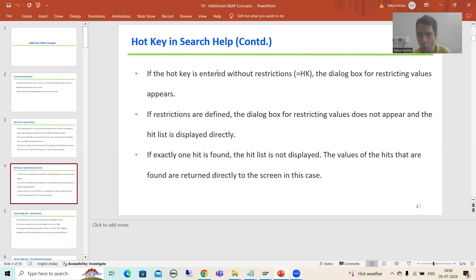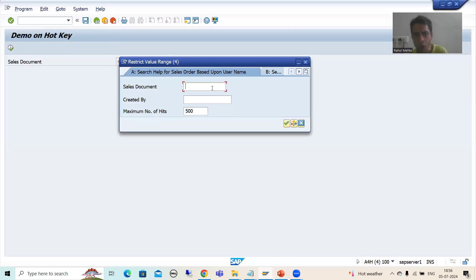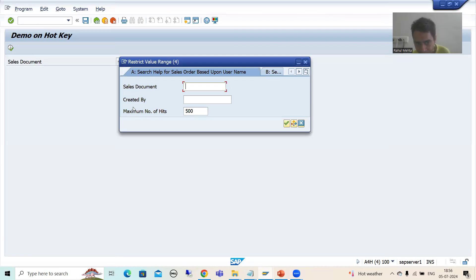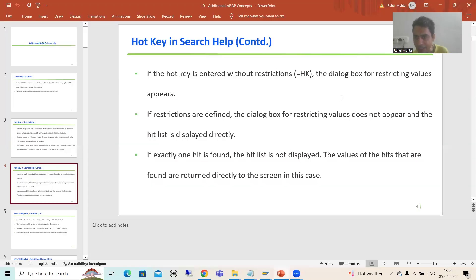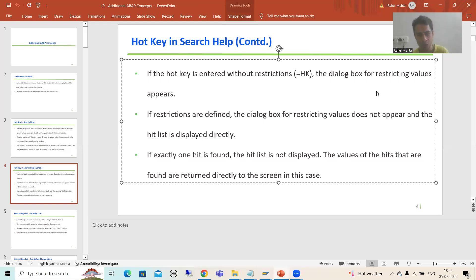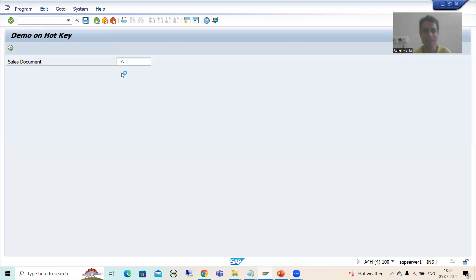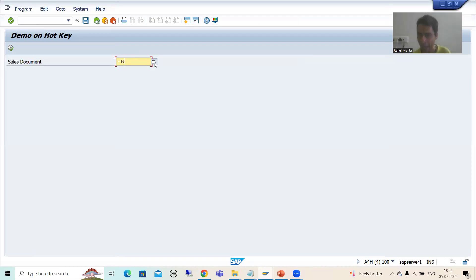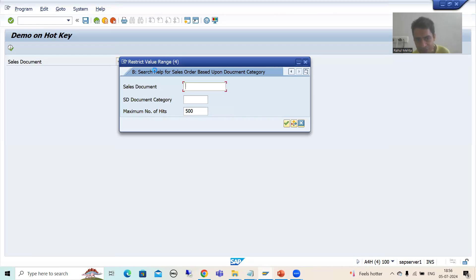This is our first point: if you are going for hot key without any restriction, and simply press F4, a dialog popup will come for restricting the values. If I put equals B — the hot key for the second search help — and go to F4 help, you can see it is taking me directly to the second search help and the dialog popup is appearing.